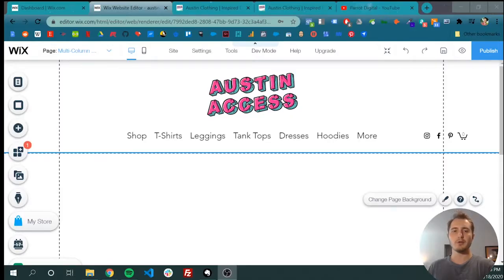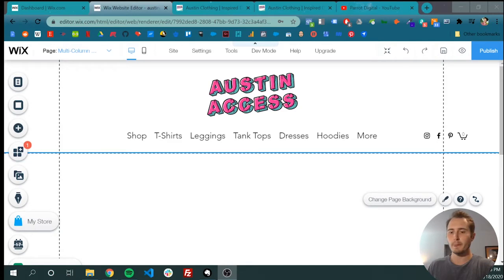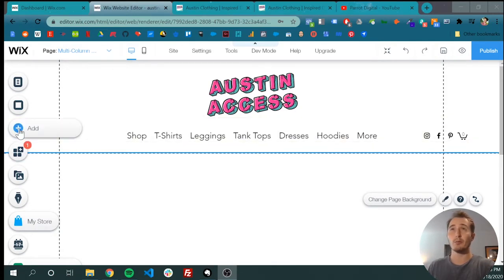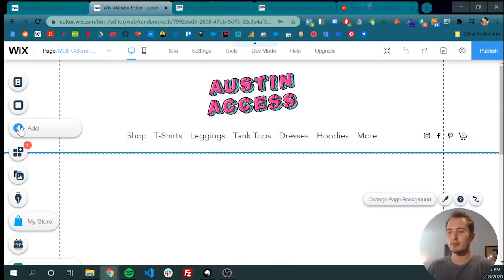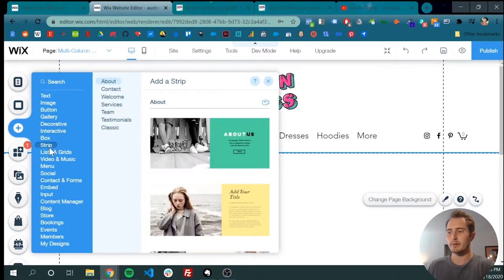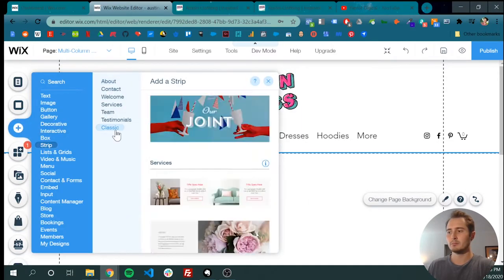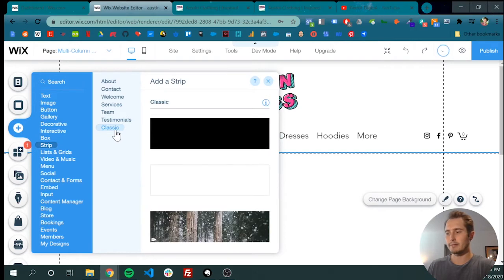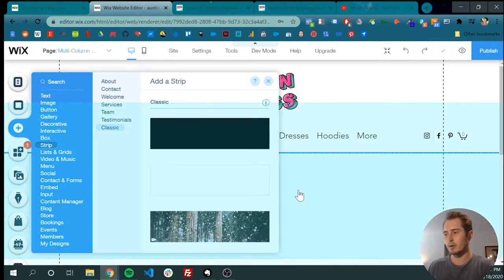The first step to creating a multi-column layout is to use strips. Strips are kind of like rows in some WordPress page builders. On the left hand sidebar, click the plus button and then strip here. Pop down to classic, which is black or white. I'll go with white.